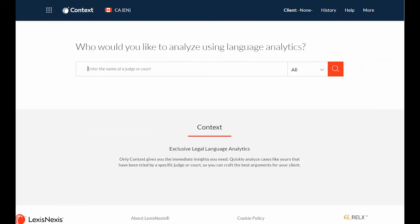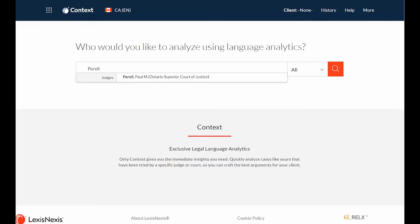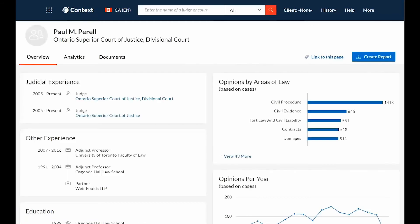To begin searching for a judge, simply type the name in the search box. A word wheel will appear with suggested names.